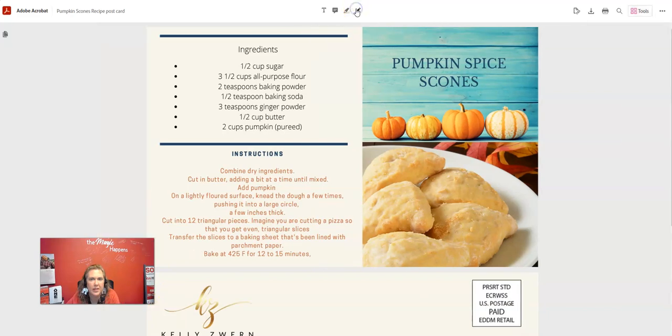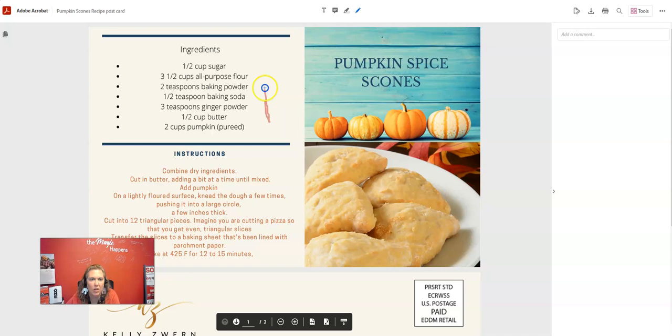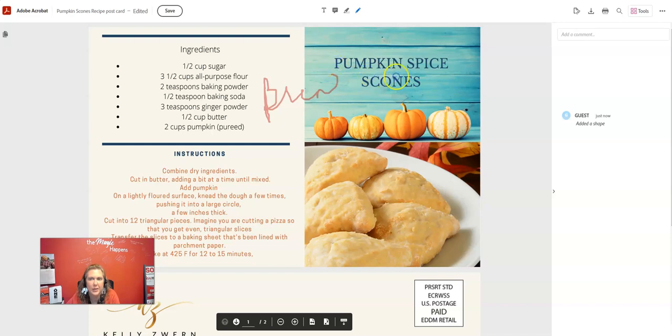So let's just click on use drawing tool. It says click and drag to draw. Woo. I just drew on a PDF. That's cool.